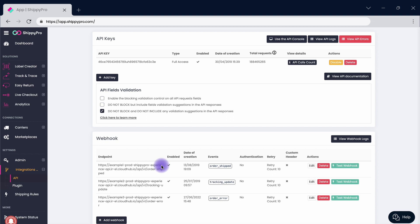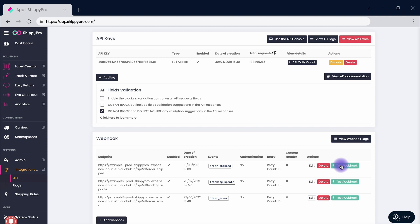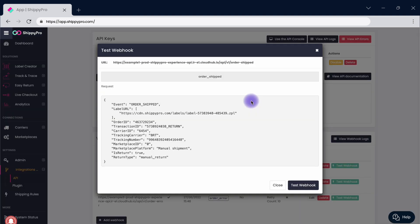Once active, you can amend it by clicking on the Edit button or delete it by clicking on the relevant button. Finally, you can test your connection by clicking on Test Webhook to display all the information transmitted.